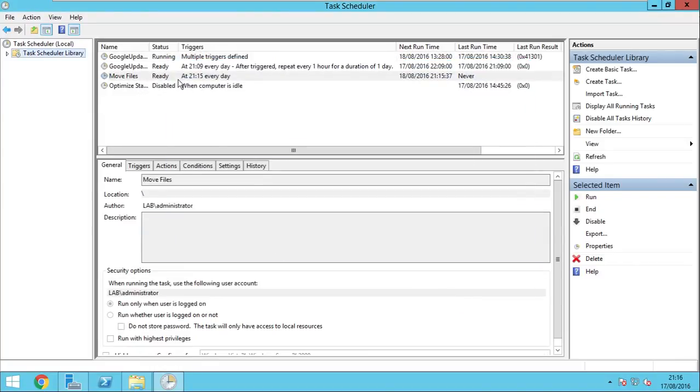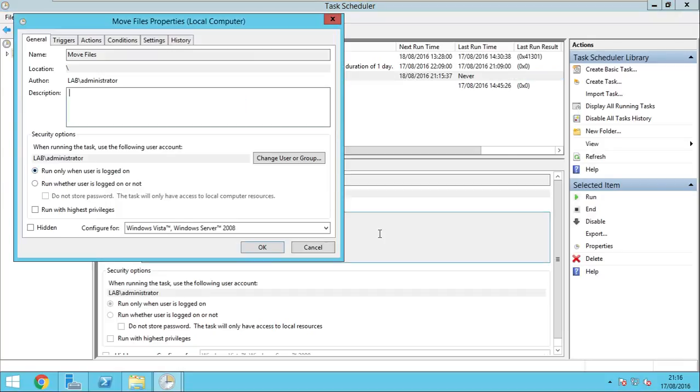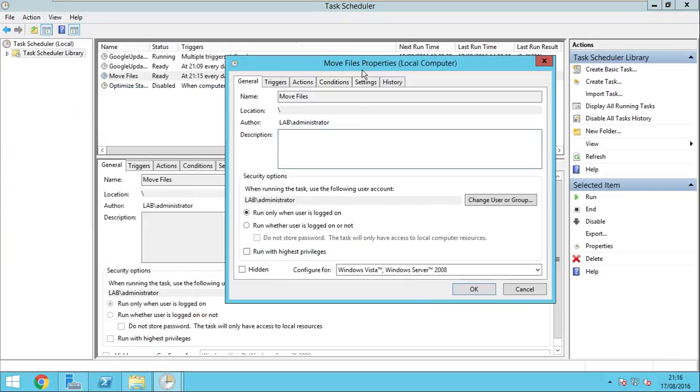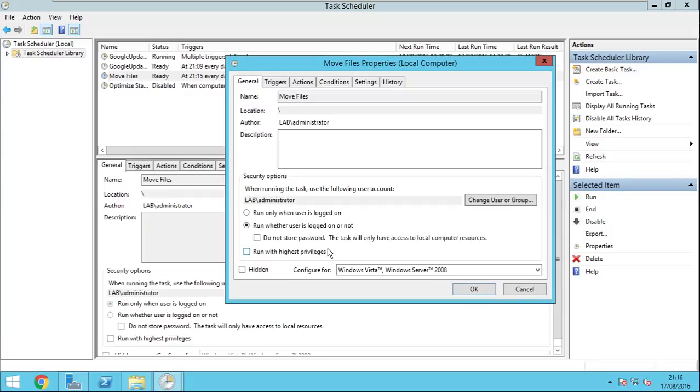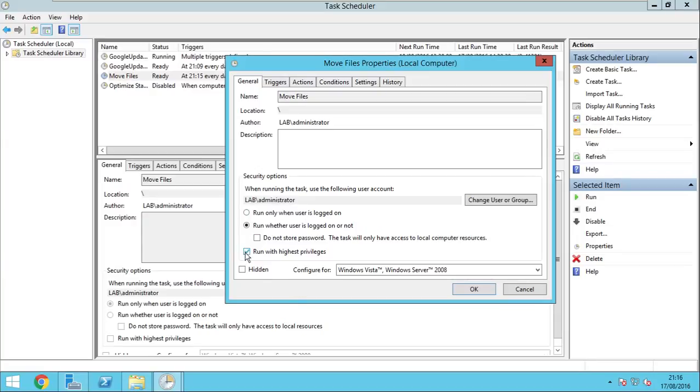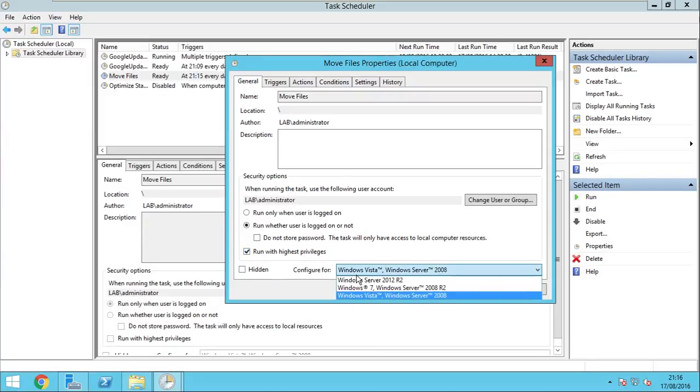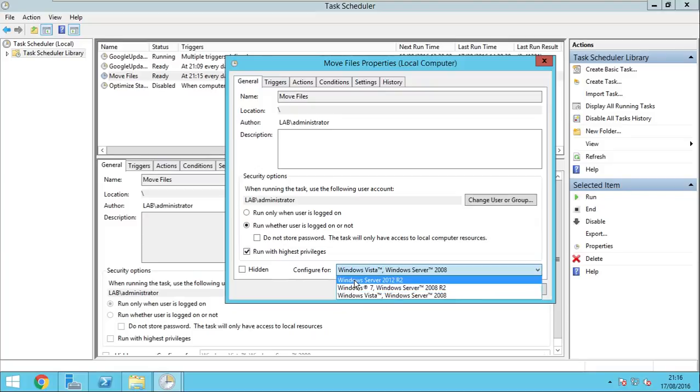So now we have the task configured, we go to properties and we must make sure that this is set to run whether the user is logged in or not. This is basically allowing the task to run even if the user specified above, here in this case, is not active on the computer or is not logged in. Run with highest privileges if we want this task to run before everything else. I will configure it for Windows Server 2012 R2 because this is the version I am using.